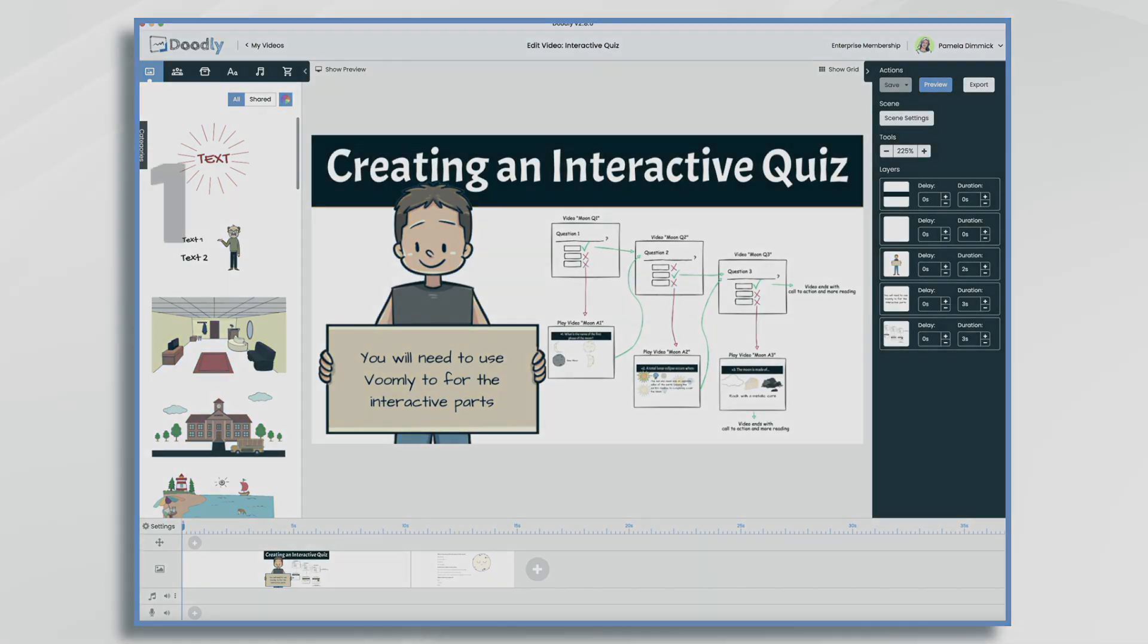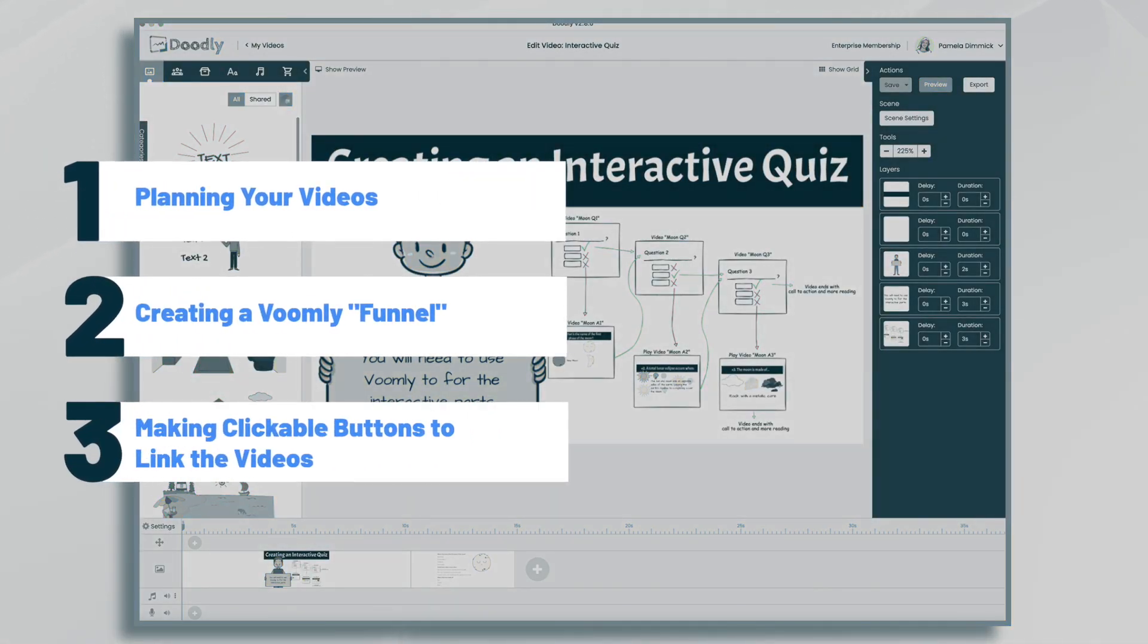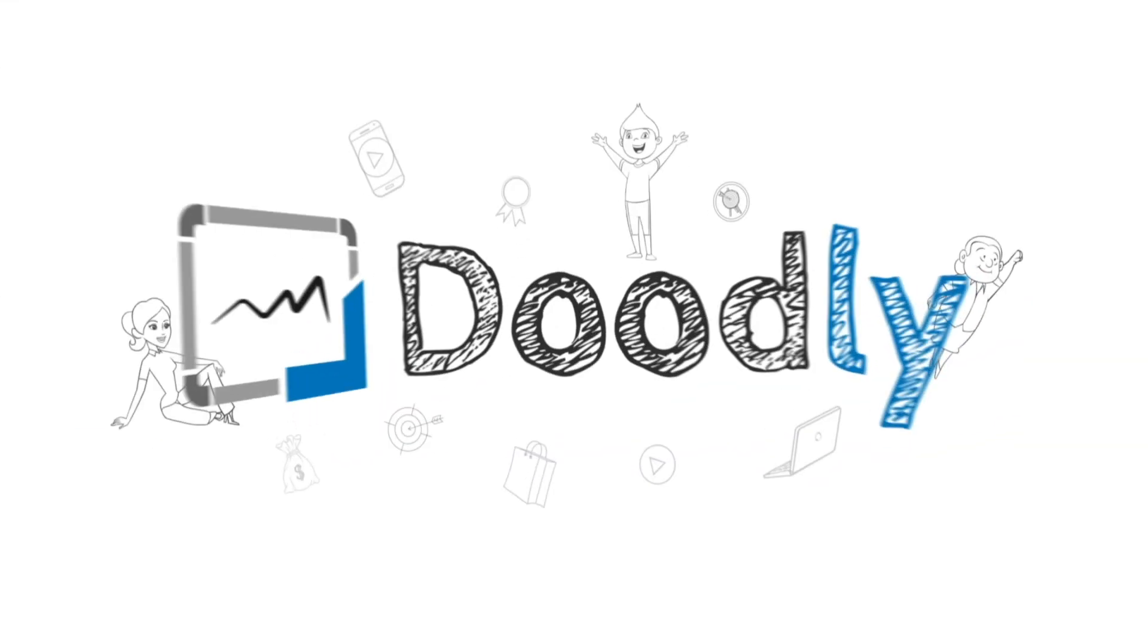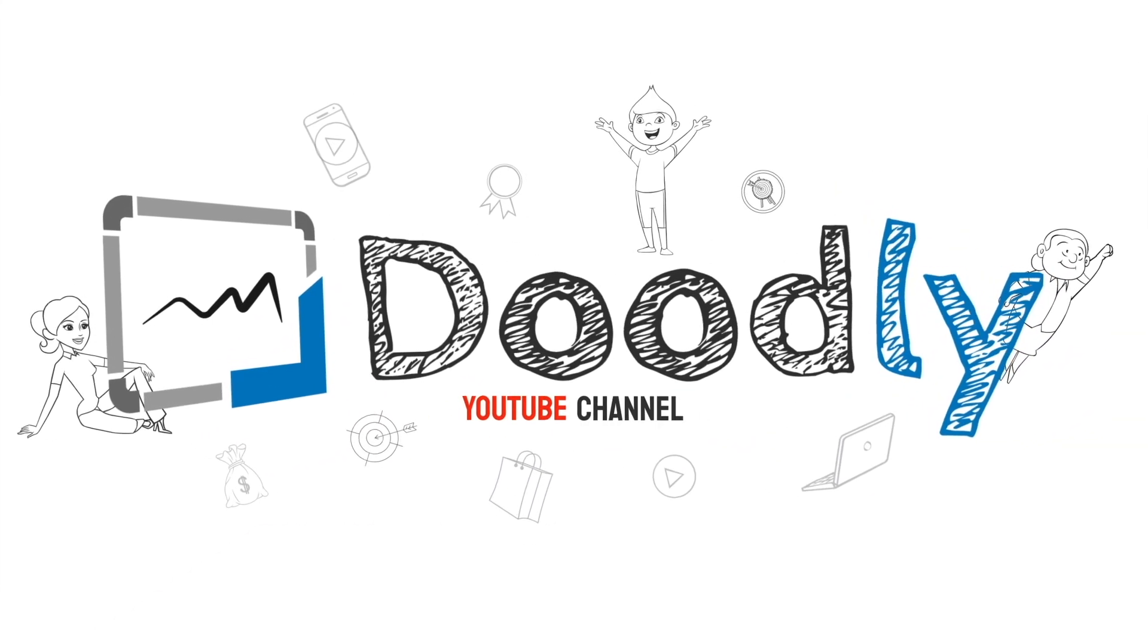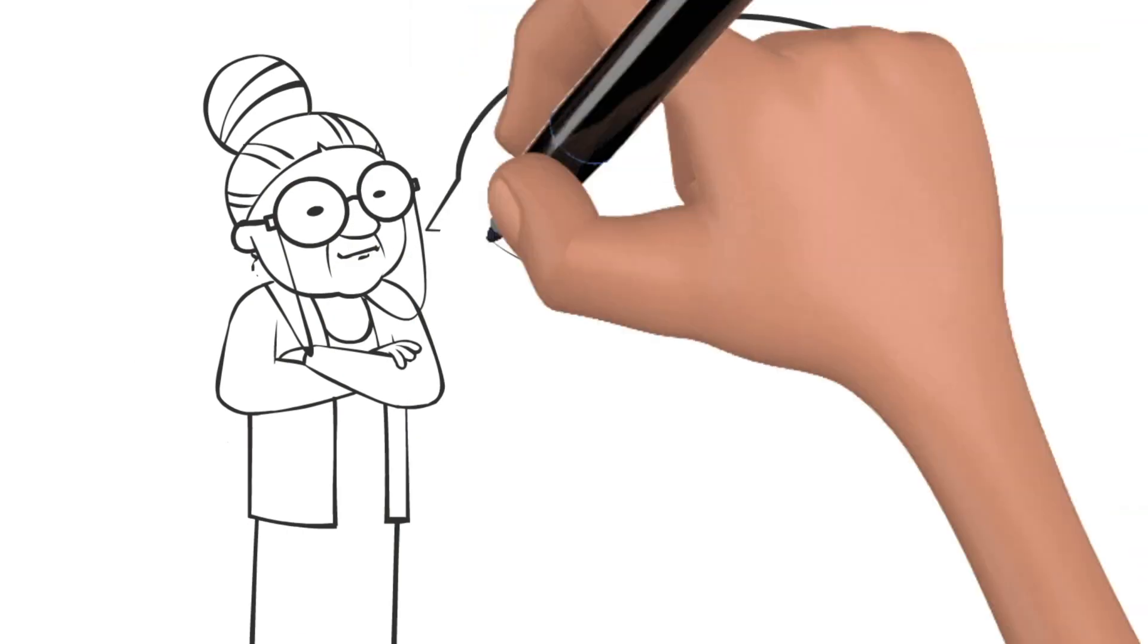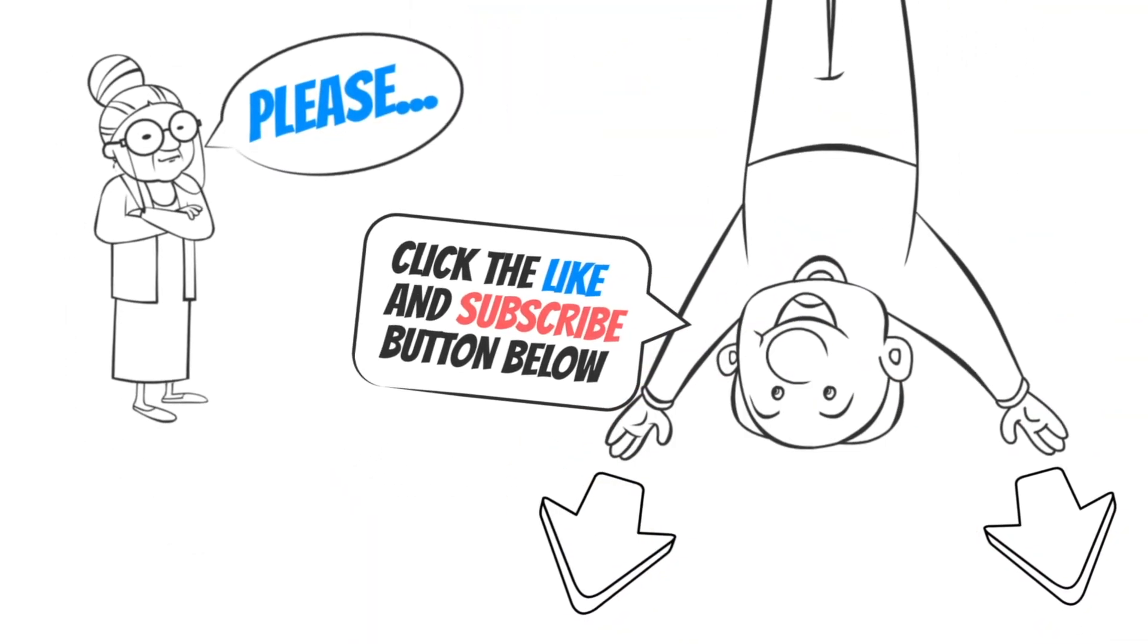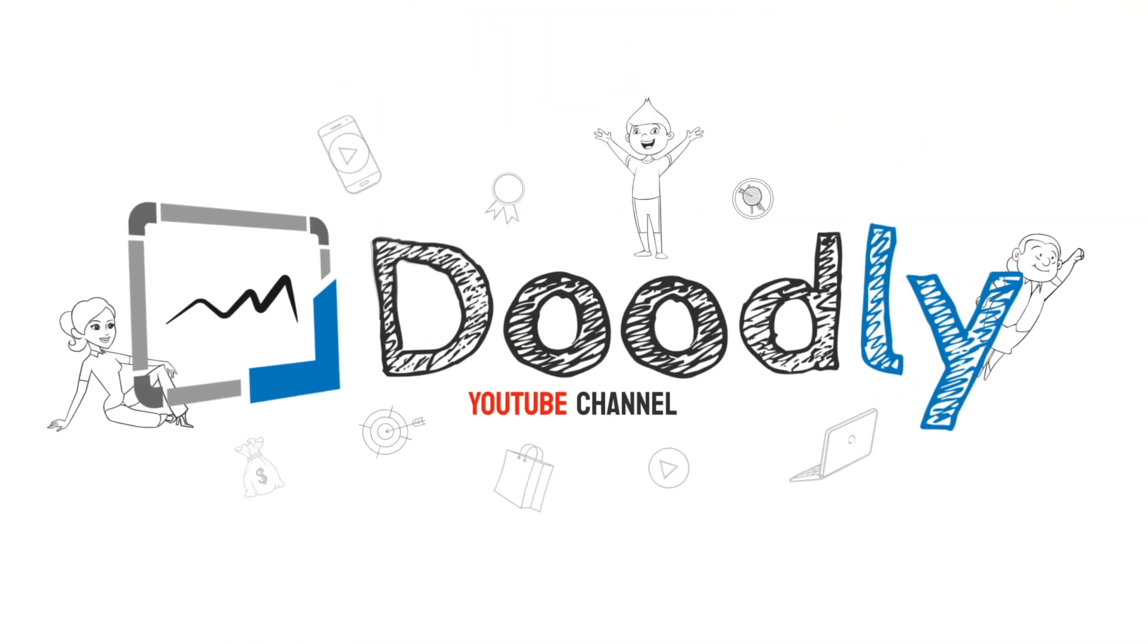Hi, it's Pamela. In this tutorial, we're going to use Doodly and Voomly together to create an interactive quiz. Hey, and welcome to the official Doodly YouTube channel. If you enjoy our content, please click the like and subscribe button below. Now let's get straight to the video.